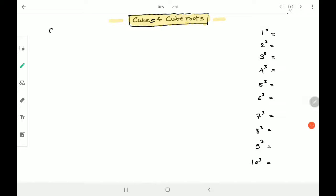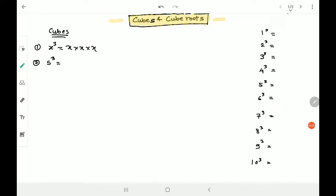First of all, cubes. The first thing one should know about a cube is what exactly cubing does. So if I have x cube, it means x into x into x. If I want 5 cube, I will be multiplying 5 into 5 into 5, which gives 25 into 5 equals 125. Similarly, if you want 42 cube, that would be 42 into 42 into 42.